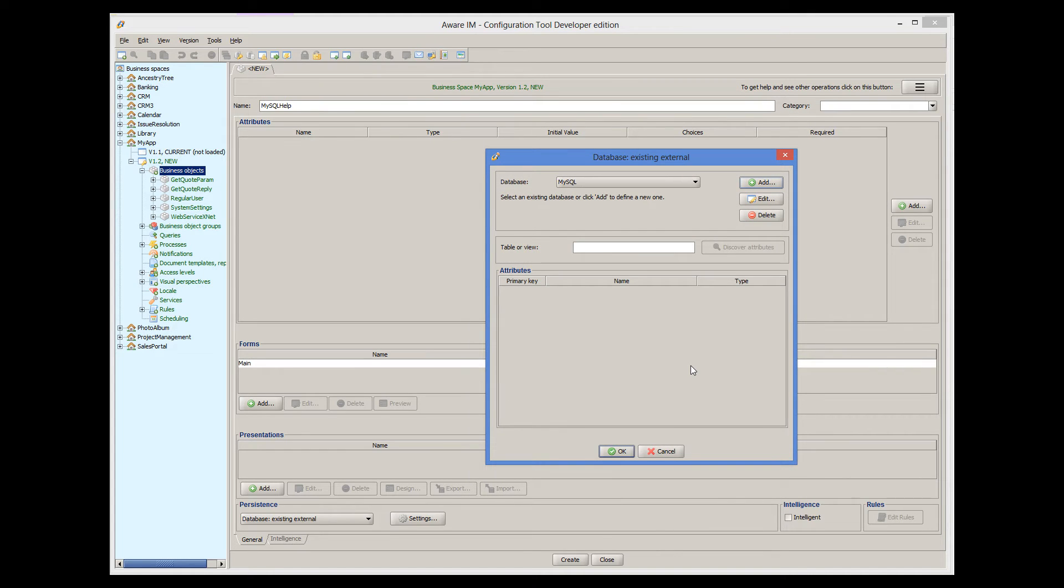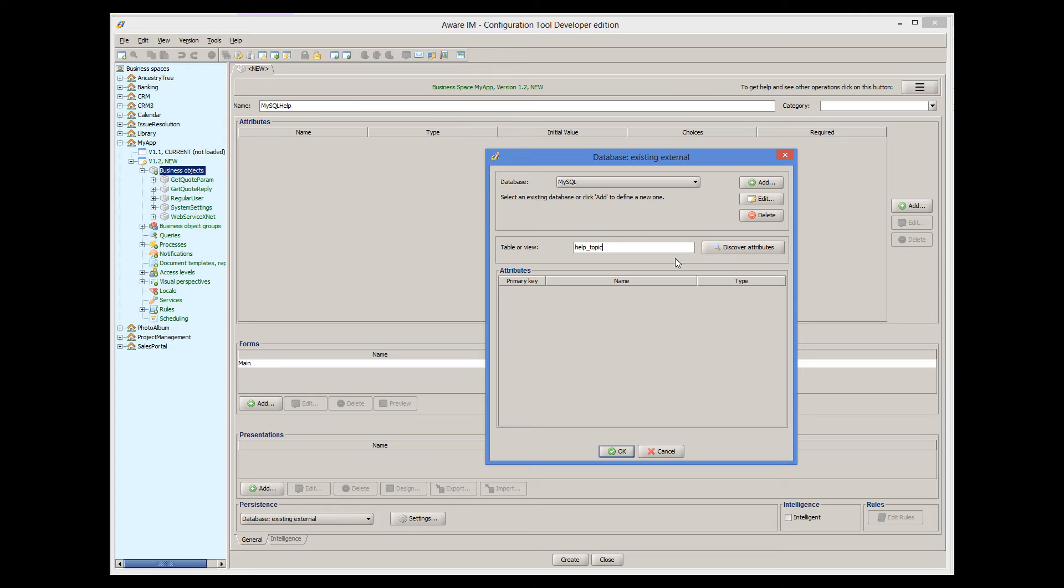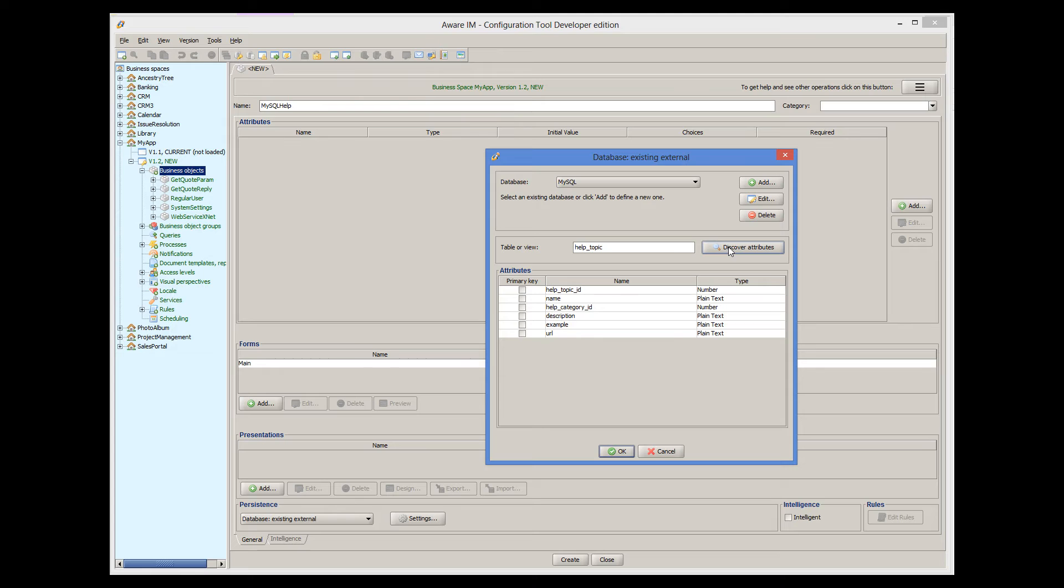So after we create the database environment, we need to specify the name of the table or view in the existing database that we want to use. So we provide the name of the table help topic, and then we click on the Discover Attributes button. At this point, Aware.i.am will automatically discover all database columns that the specified table or view has and convert them into the corresponding attributes.